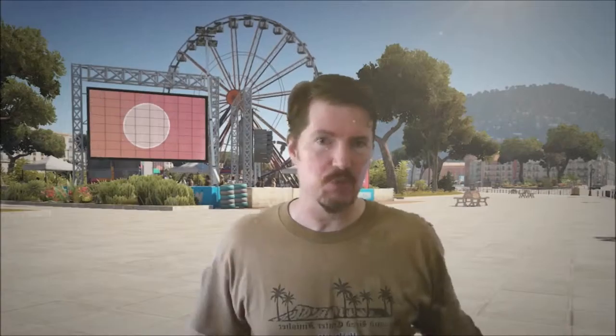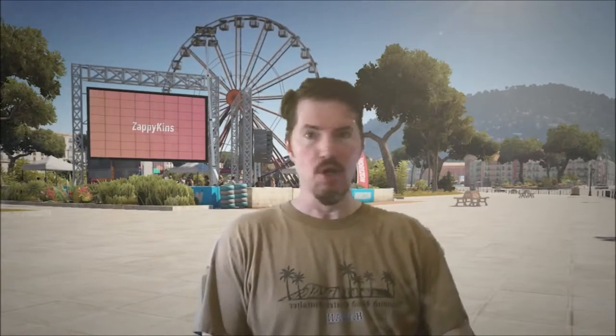Greetings everyone from sunny Hawaii. Today we're going to talk about 4K — 4K televisions, 4K streaming, and 4K gaming a little bit.